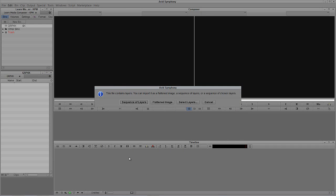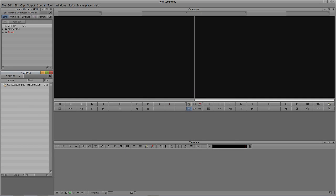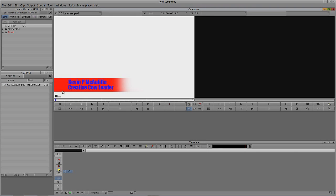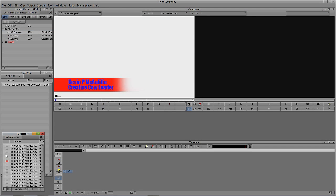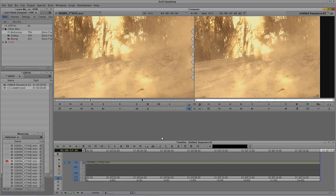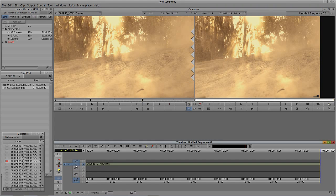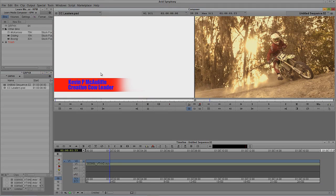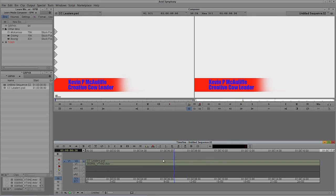I'll select Creative Cow Leaders and say Open. Symphony says this file contains layers — you can import it as a flattened image, a sequence of layers, or a sequence of chosen layers. I'll import as a flattened image. You'll see it's imported the title, but only the visible layers. The problem is it's now on white — this is totally not a keyable element. Let me grab a motocross clip, drop it in, create a new layer with Ctrl+Y on Windows or Command+Y on Mac, and you can see it's not keyable at all.